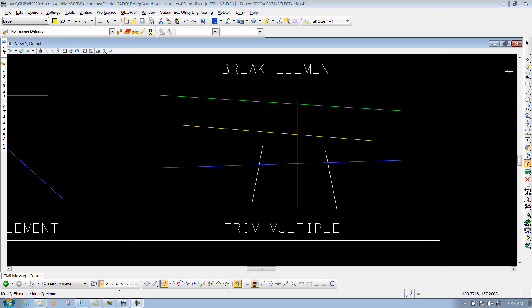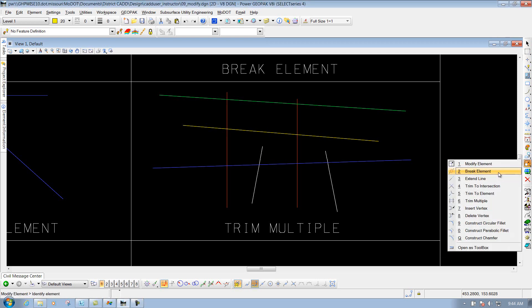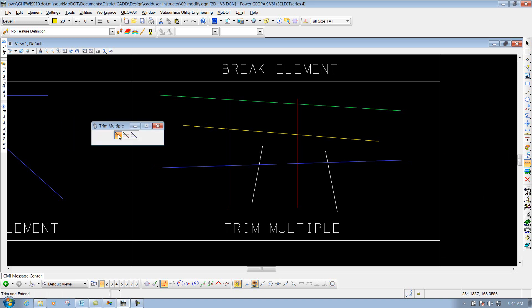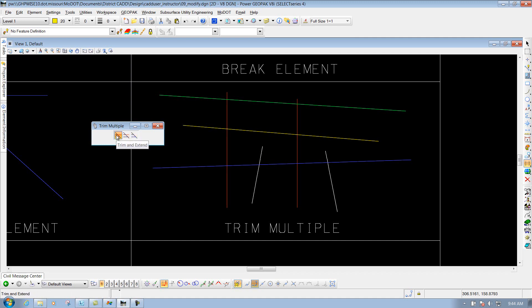To get to that tool, we'll go to our MoDOT main toolbar, we'll go to our modify tools, and we will select the one that says Trim Multiple. In this option, you have three different methods or modes that you can do: Trim and Extend, Just Trim, or Just Extend. We'll select the first one that says Trim and Extend.